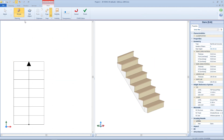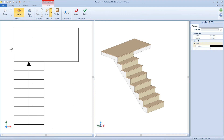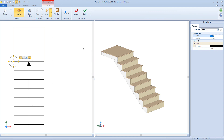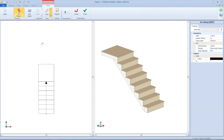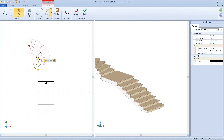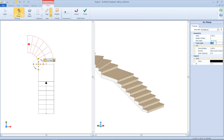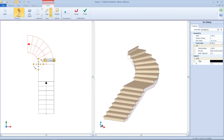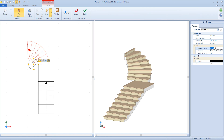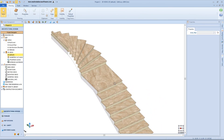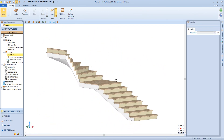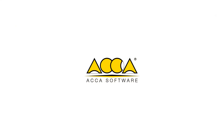But let's see the other options we have — delete these two elements and insert a landing. This time I want a square landing, so I will change the width and the length both to 1.5 m. And let's try the arc ramp — we can change the width to 1.5 m as well, the number and height of the riser, and the internal radius, for example 1.5 m, and the angle we need to cover with the ramp.